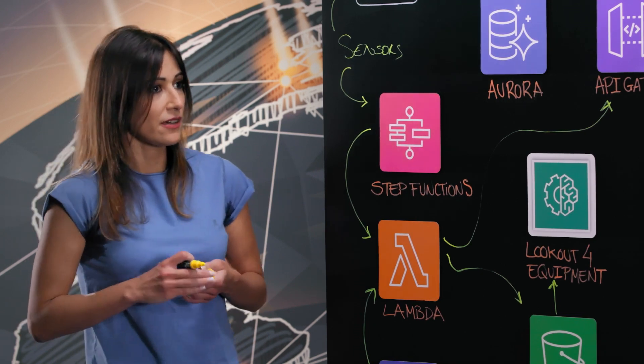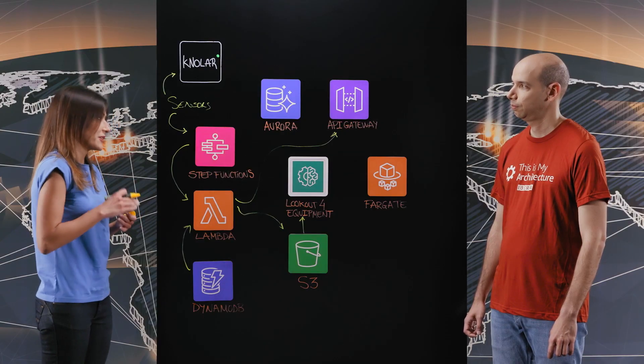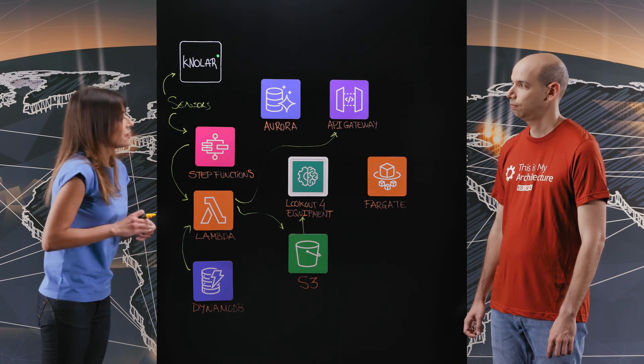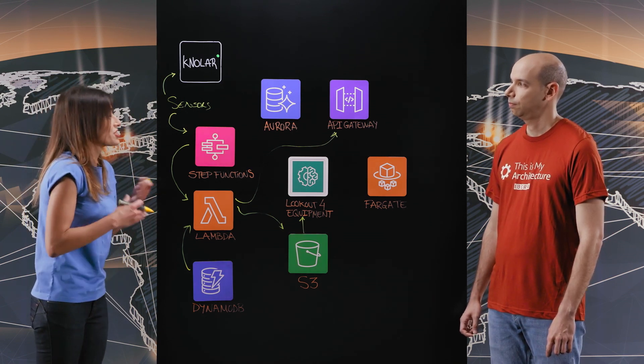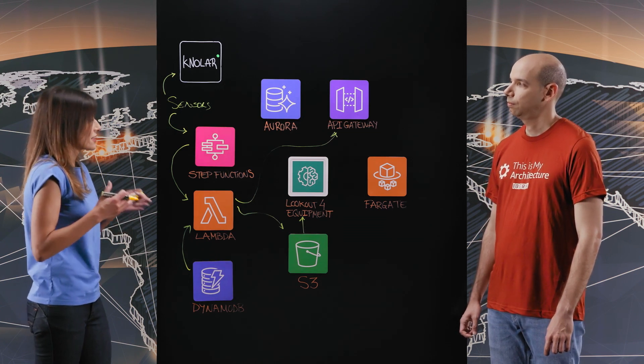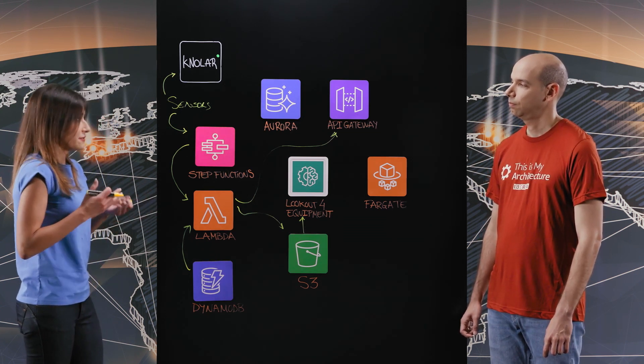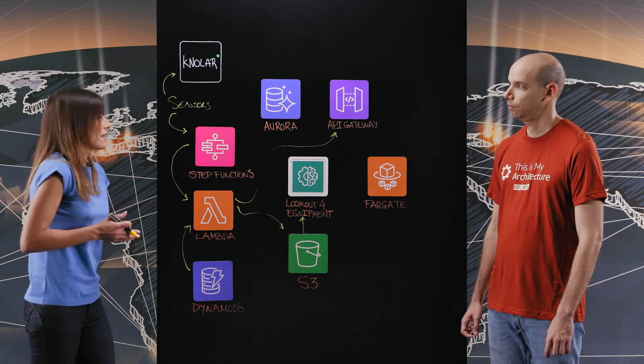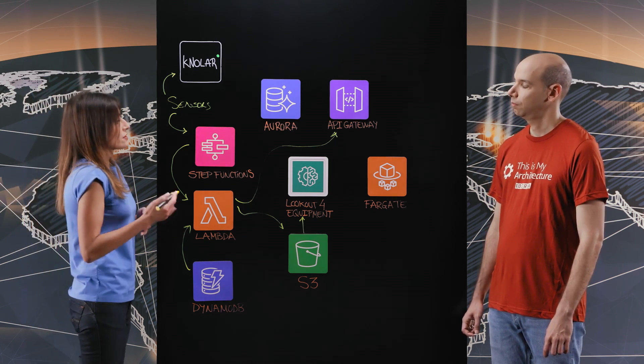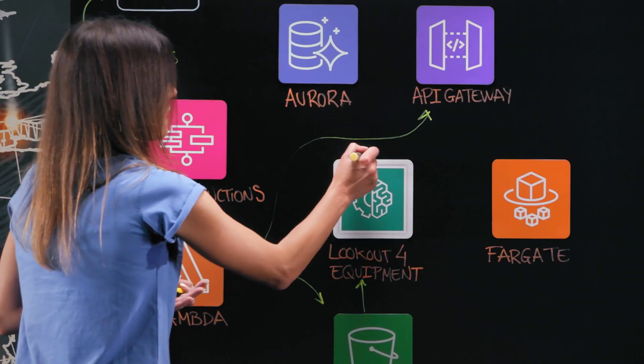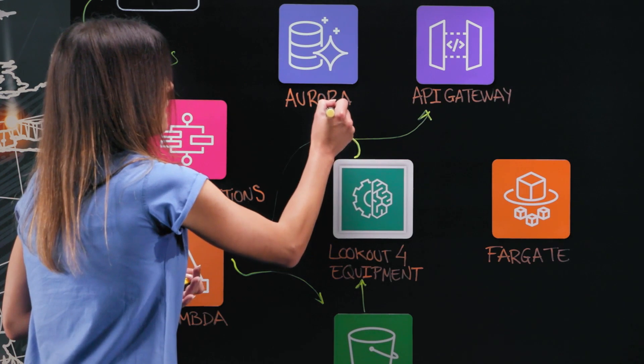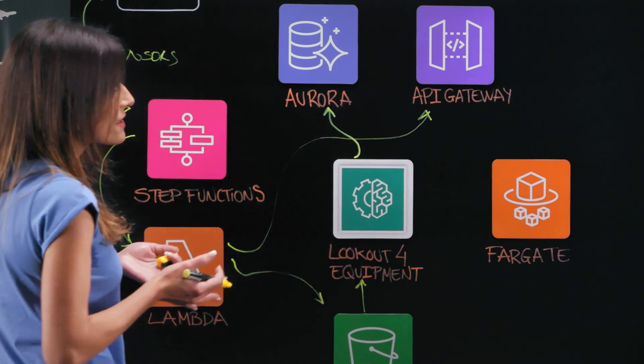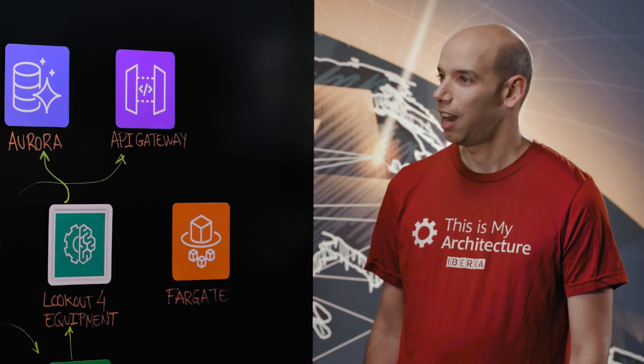And the second reason is because of the explainability of the models. We get an anomaly and we get a percentage which indicates which sensors are causing the anomaly. So we can use this information to enrich the model output and we can make recommendations to operators. The model output is stored in an Aurora database from which the visualization platform takes the data.